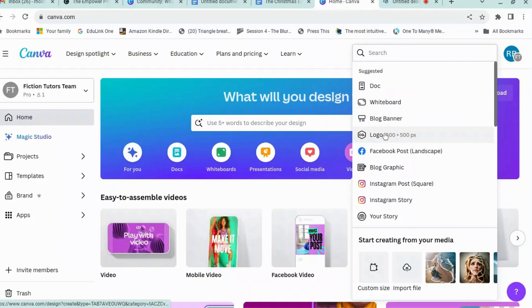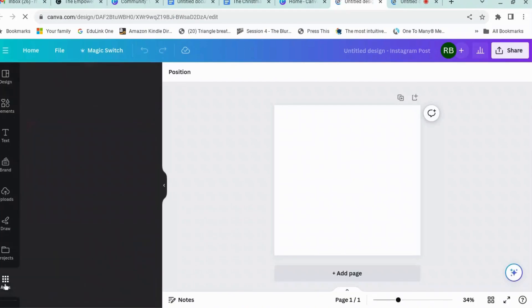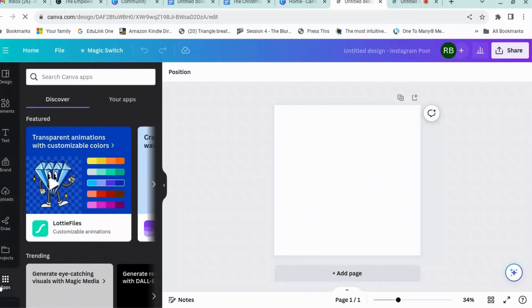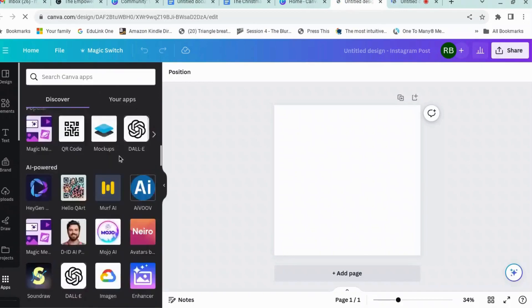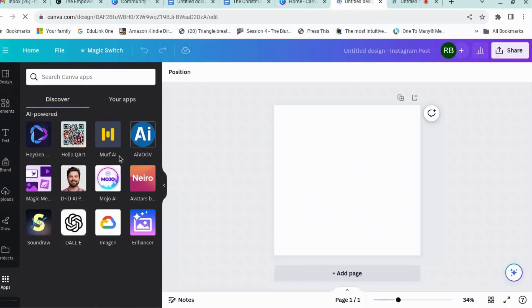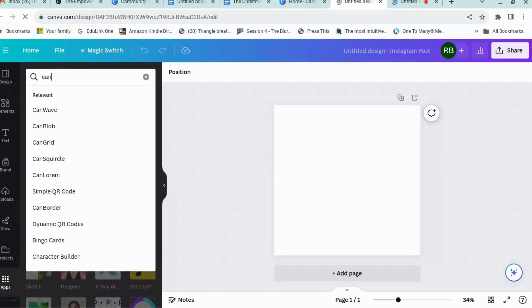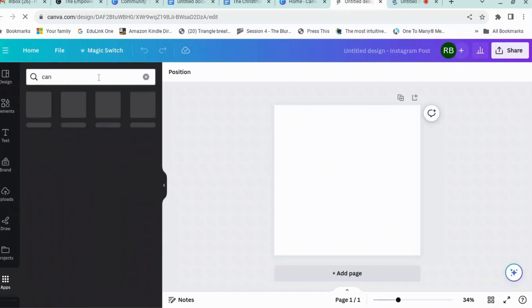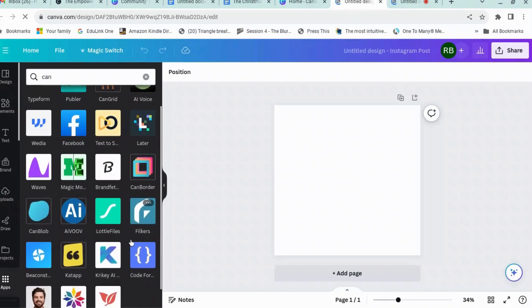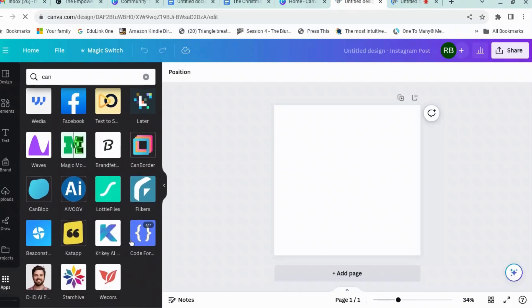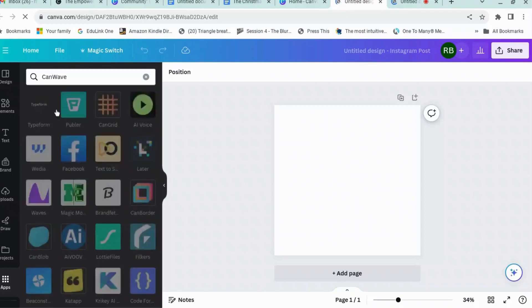Okay, let's start with an Instagram square, so that's a nice useful size, and we are going to go to Canva apps which is just at the bottom here. There's loads and loads of apps that you could try. Now there are some which are made by Canva itself and they're all called Can something, so let's try Can. There's CanWave, CanBlob, that kind of thing. So let's start with CanWave.